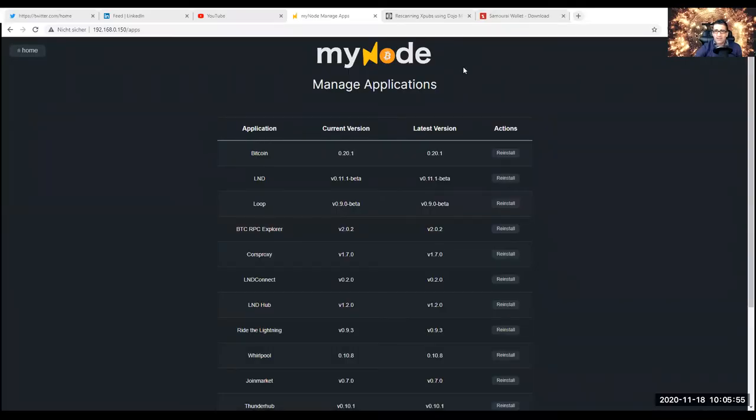First, what you do is you go into your MyNode page with your local MyNode IP address, or just MyNode.local, however you do it. You go to settings, bottom of the page, and you look whether you have the current version of MyNode. The current and the latest version should be identical. Then you go to home again, you go to applications — there you have all the applications, the current version, latest versions.